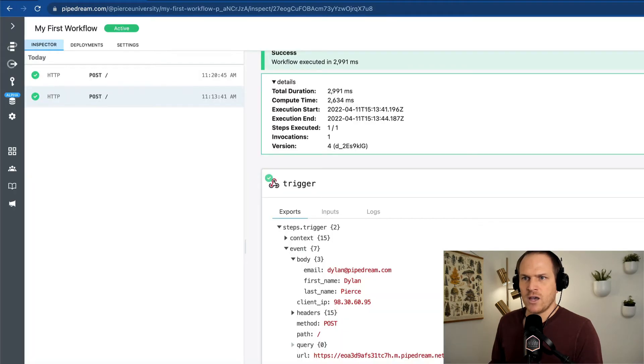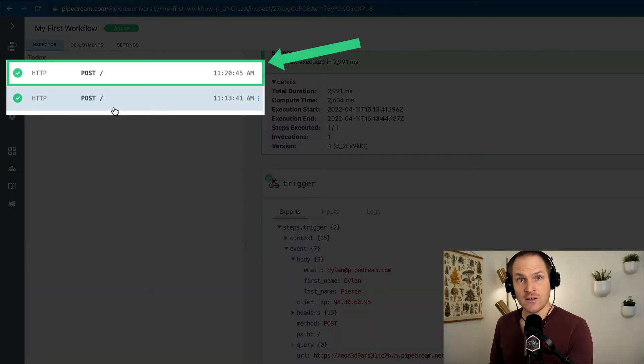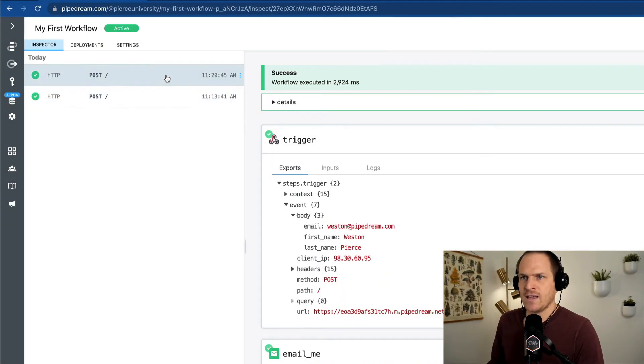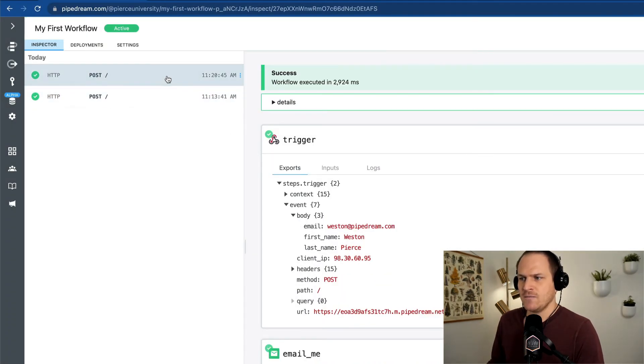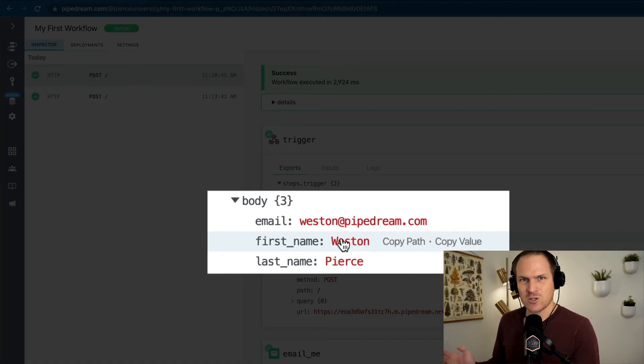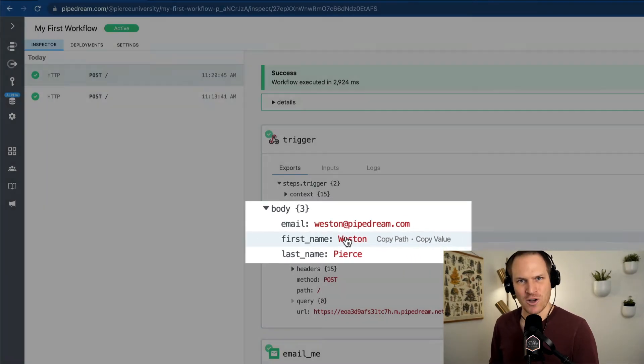And now we can see a brand new event was added to our events log in the inspector. We'll click on that new event, and we can see that the name corresponds with the new HTTP request name that we sent the workflow.